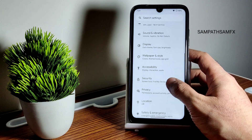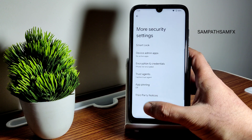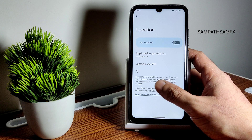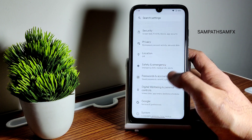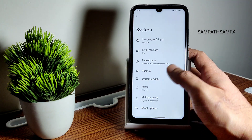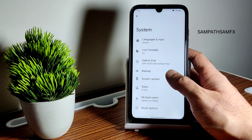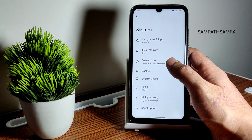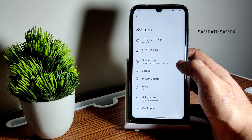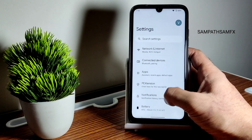Regarding security, you get face and fingerprint lock. In more security options, there is no app lock given here. Location and privacy settings are working fine. Digital wellbeing is present though I'm not sure who uses it. In system settings, a system update option is given — I recommend clean flashing. Live translate, date and time, language and input, and keyboard customization options are all available here.